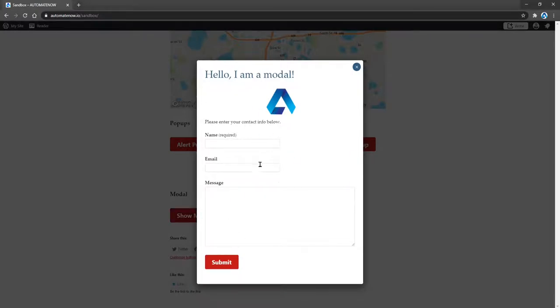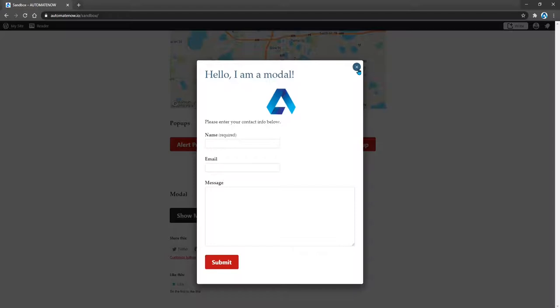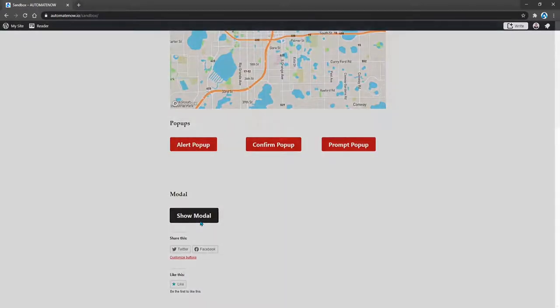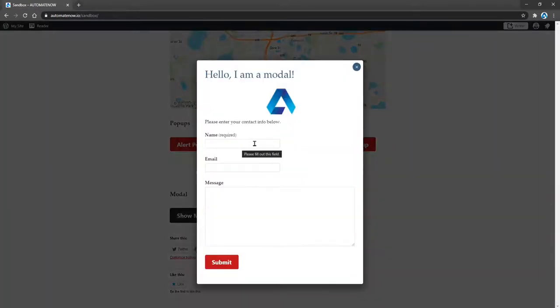A modal window requires immediate attention. Notice that we're not able to interact with the original page that can now be seen in the background. And once we're in the modal, we can close it by clicking on this button here, or we can fill some of these fields and then click Submit.